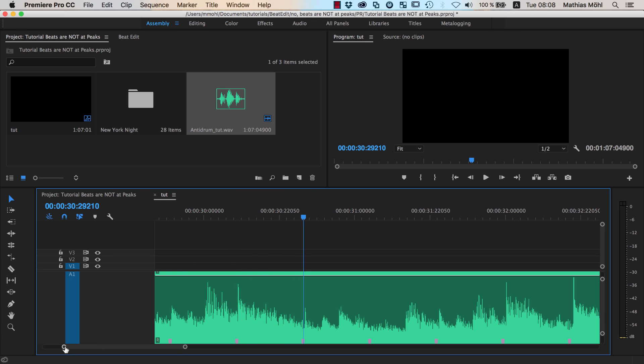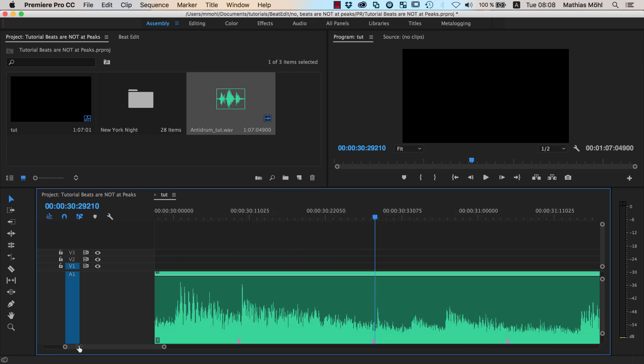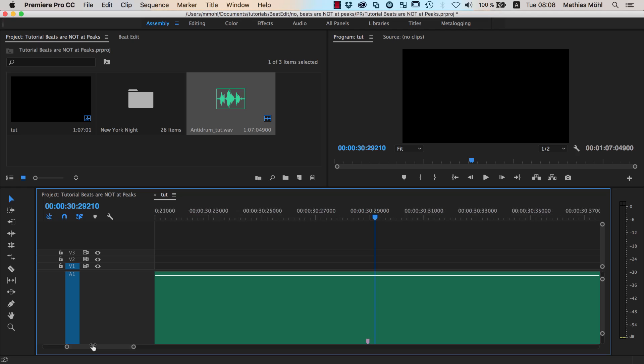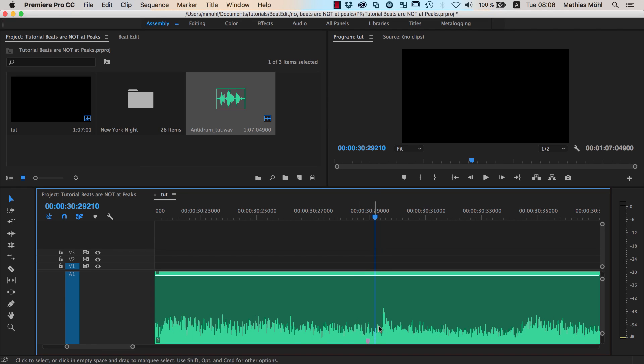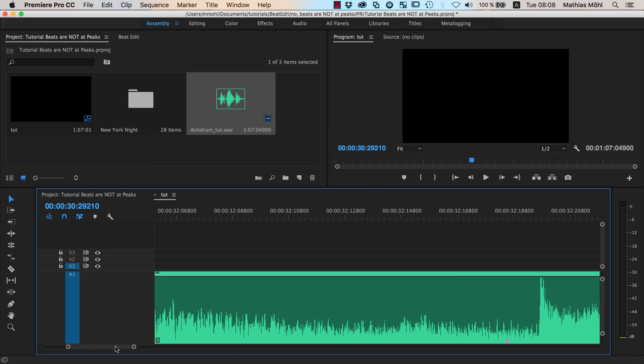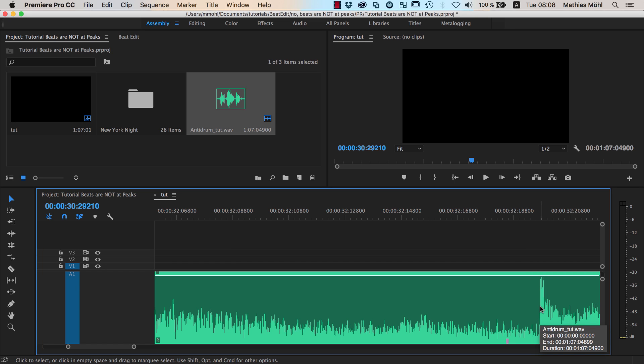And in particular, if you start zooming in a lot, you can see it's really not at the same location. So here's my beat, here's my peak. What is the problem here?